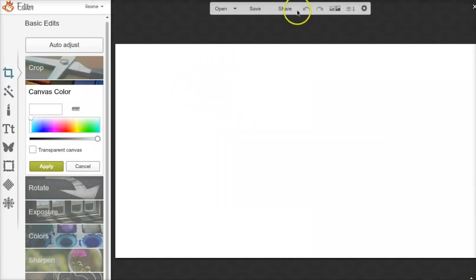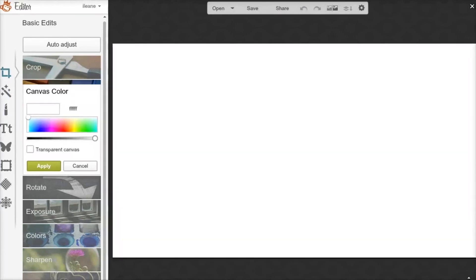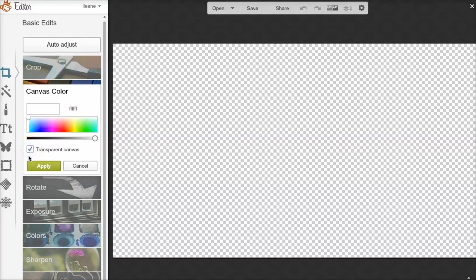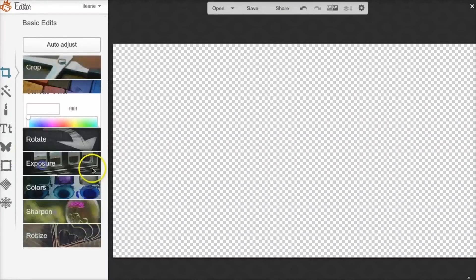It already gives you a blank white canvas, but we don't want white — we want transparent. Click Apply. See how I clicked on transparent there? This little checkerboard symbol is like the universal symbol in any image editing tool. Whenever you see this checkerboard, you know that it's transparent.